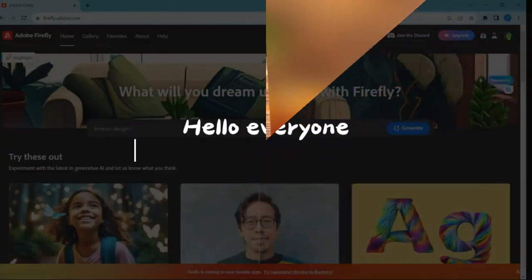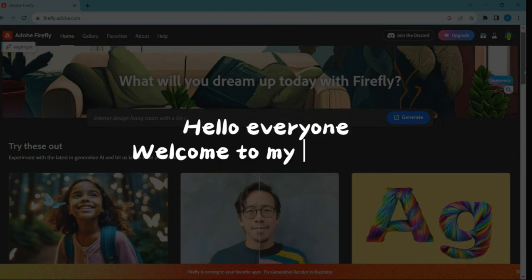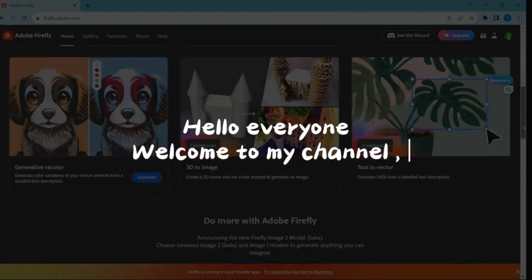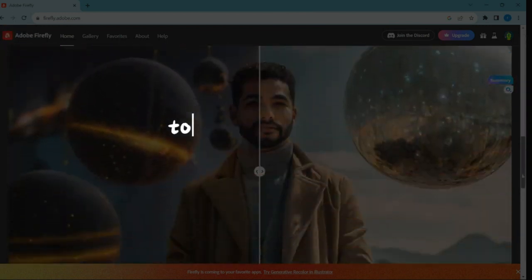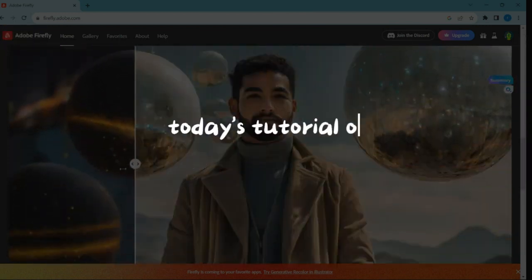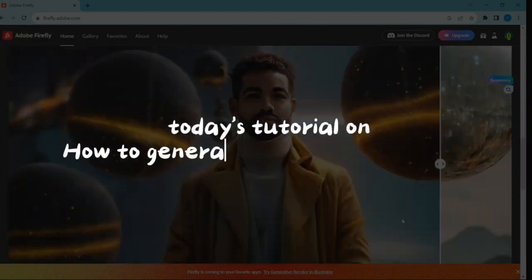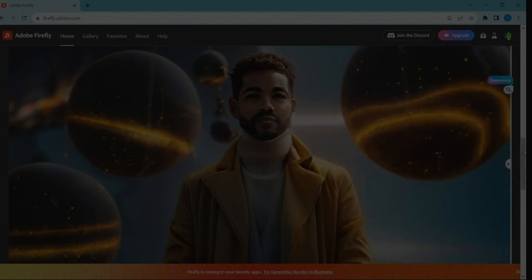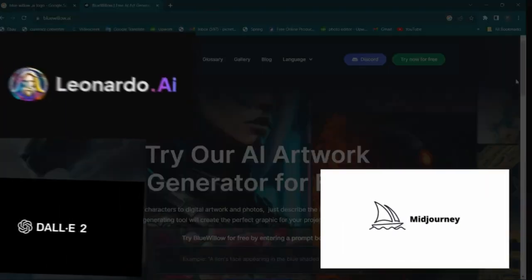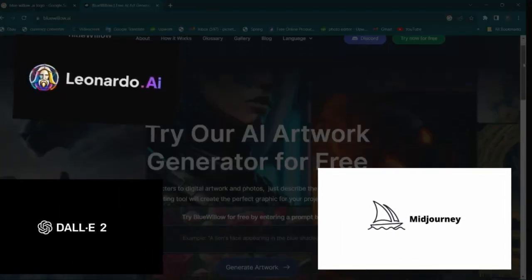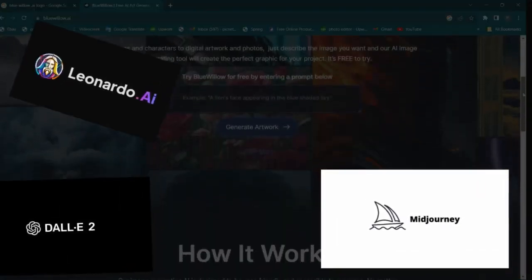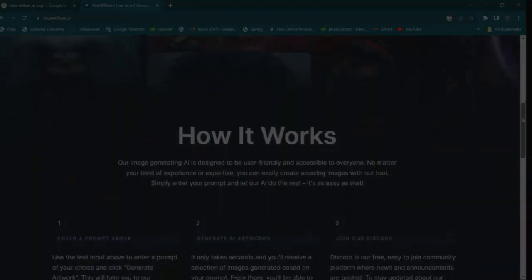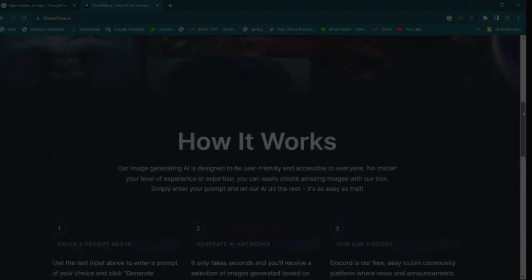Hello everyone, welcome to my channel. Today's tutorial is on how to generate AI images for free without using popular platforms like Midjourney and Leonardo.ai. Let's dive right in.